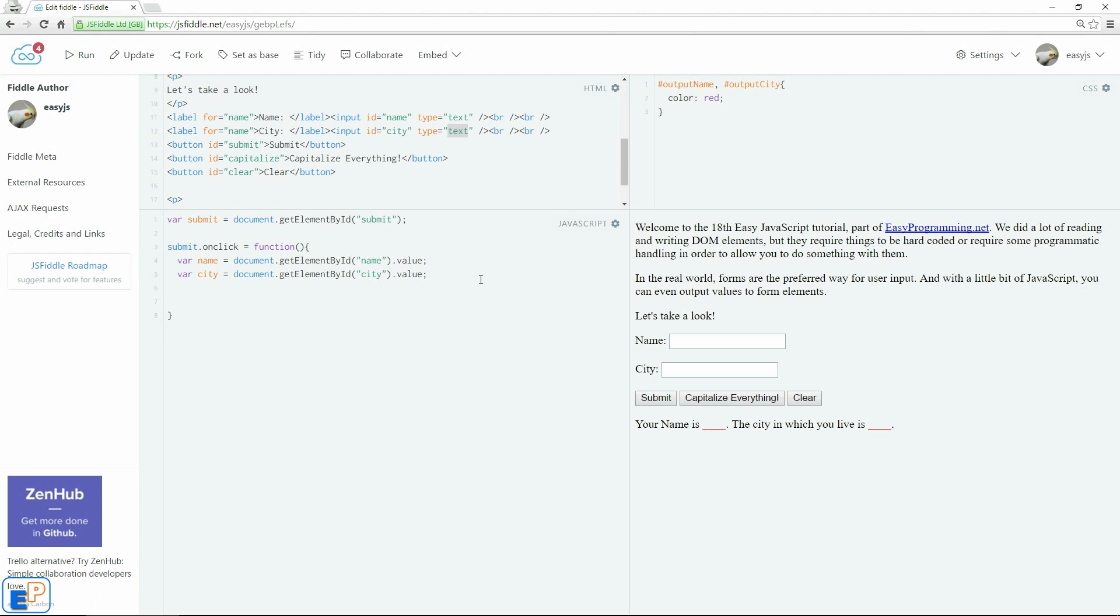The next thing we want to do is after the user clicks on submit, we want to change the inner text or the inner HTML. For the purposes of this, it doesn't really matter because it's just plain text. The inner text to name and to city. So let's do that.